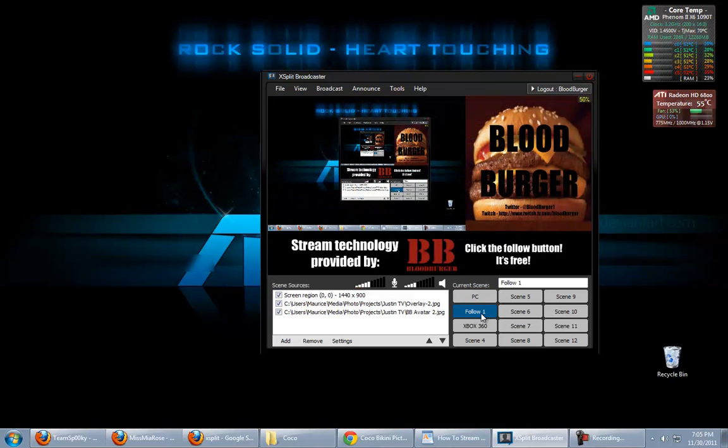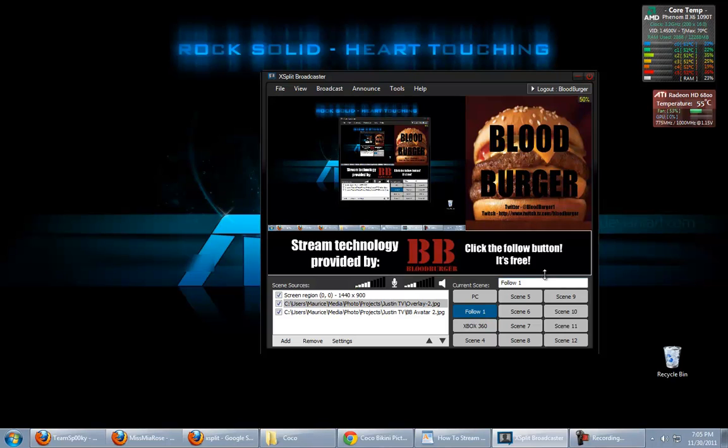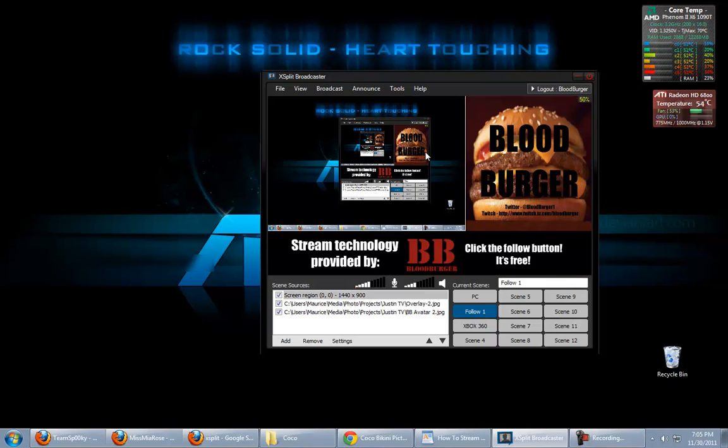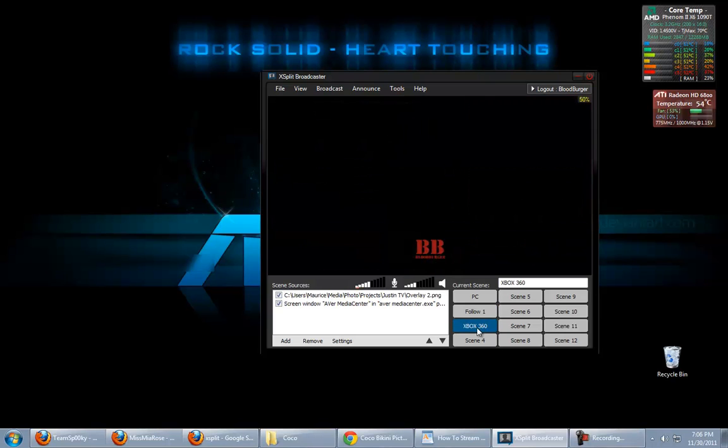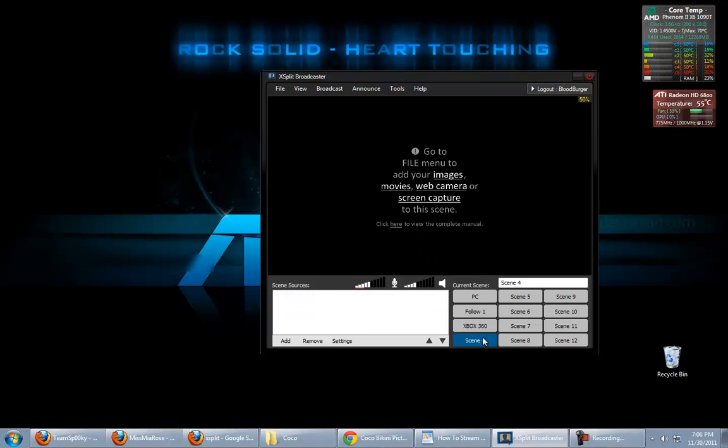Then I have one that kind of shows my promotional stuff, plus an overlay for the actual game screen. And then I have my Xbox 360 set up, also. And I'll show you how to do Xbox 360 stuff in another video. This one is just simply for PC.